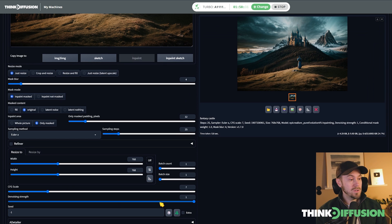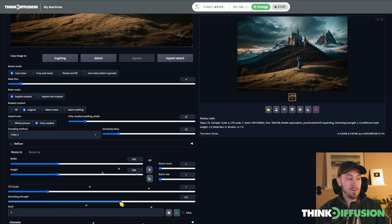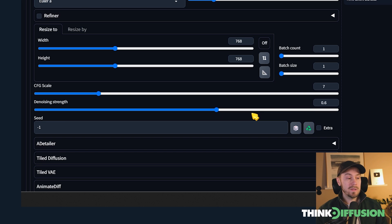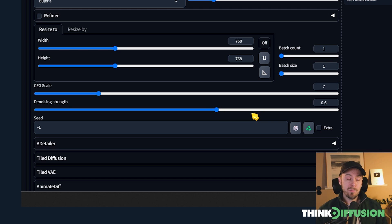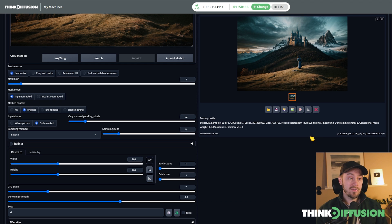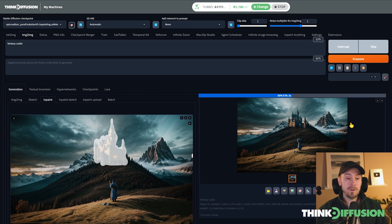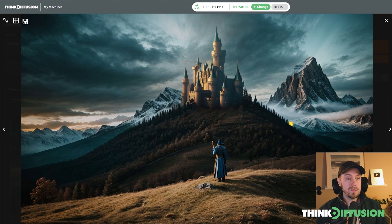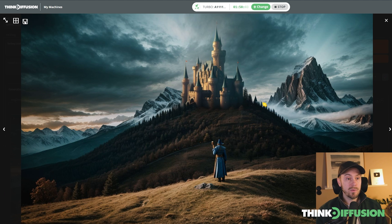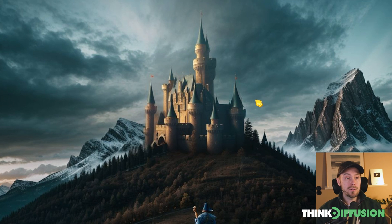So what should you do? Since we want to change this a little bit, I recommend playing with a denoising strength between 0.5 and 0.8. We're going to start with 0.6 — that will change the image a little but not drastically. Let's generate one and see what happens. Looking at the result, we can see we're a little bit closer to our original castle.